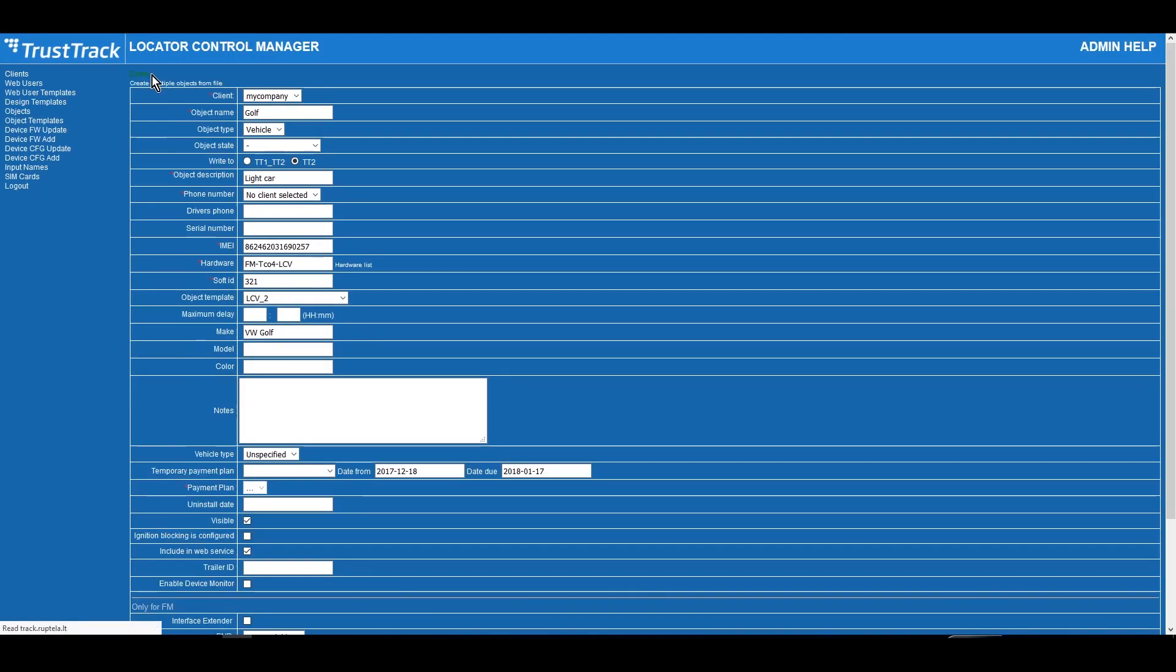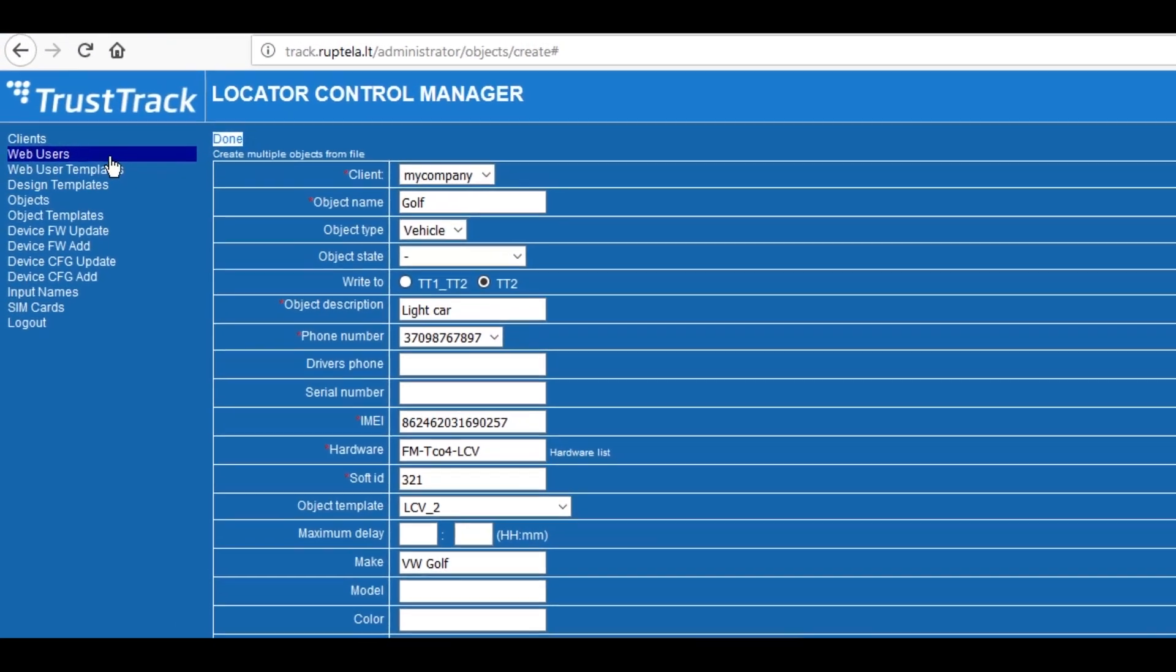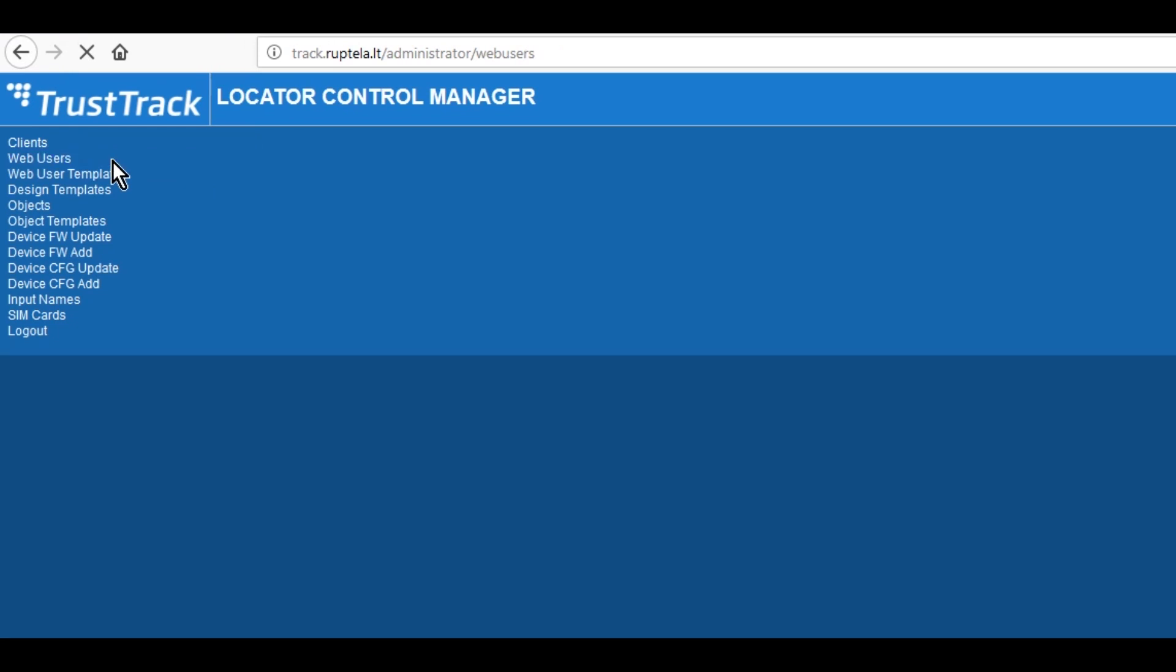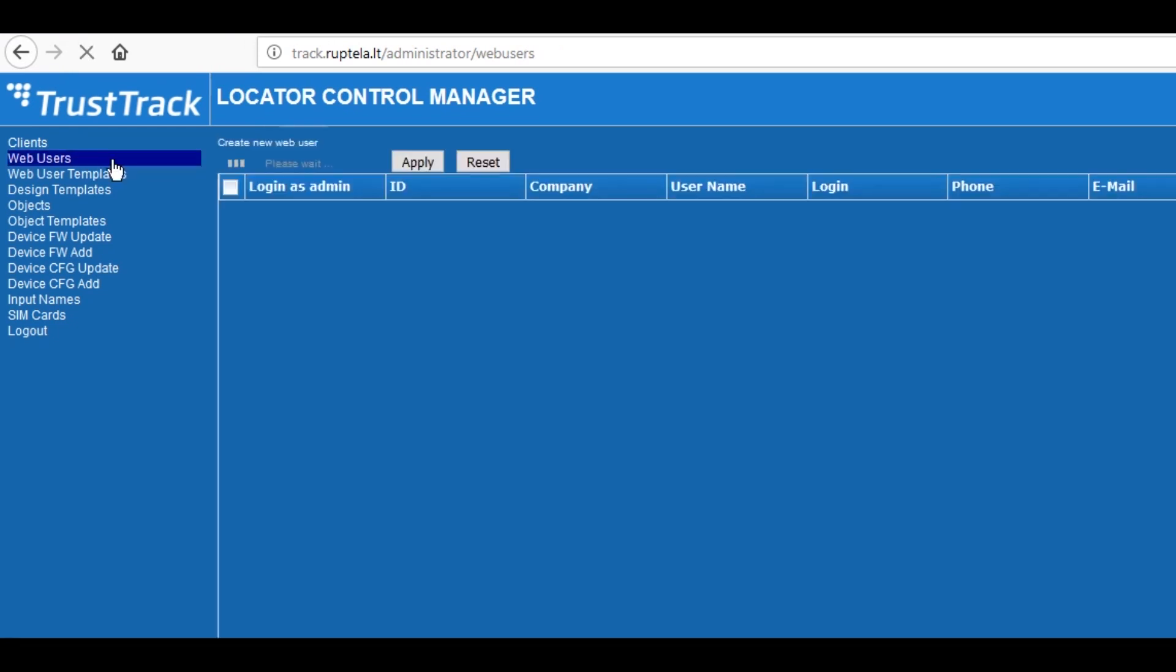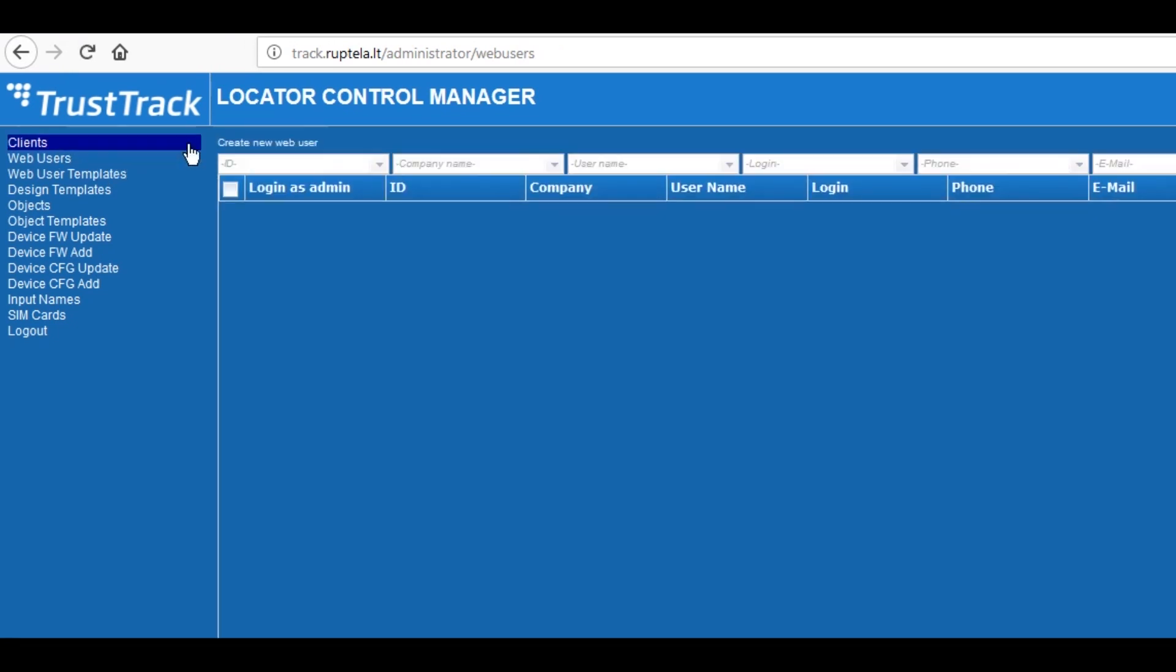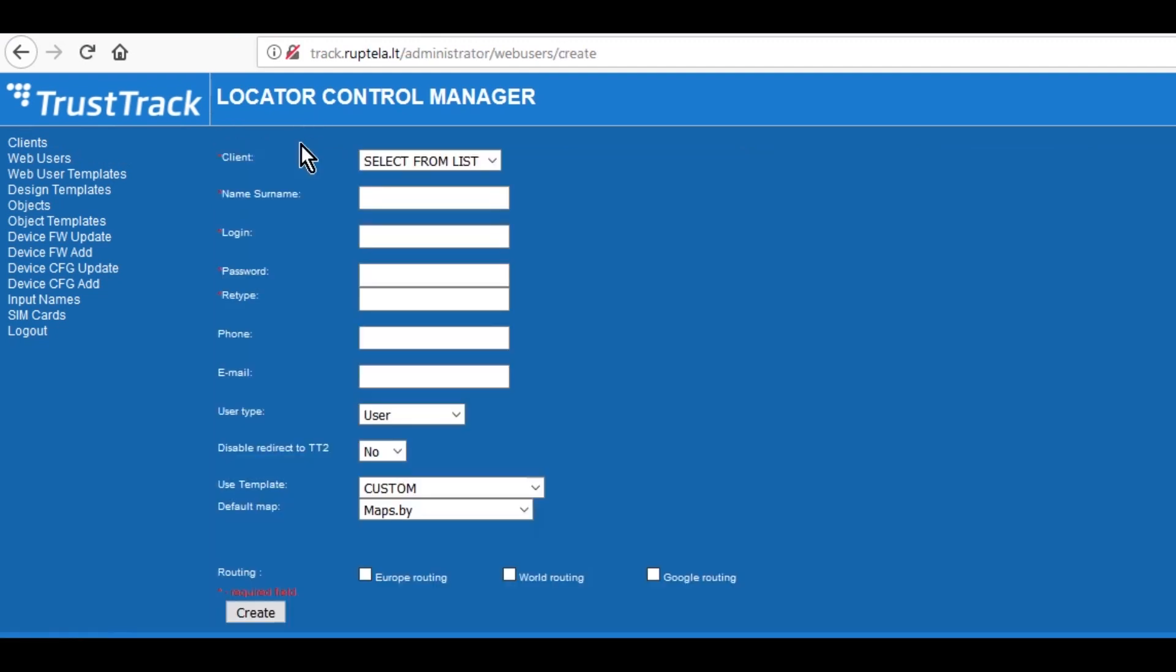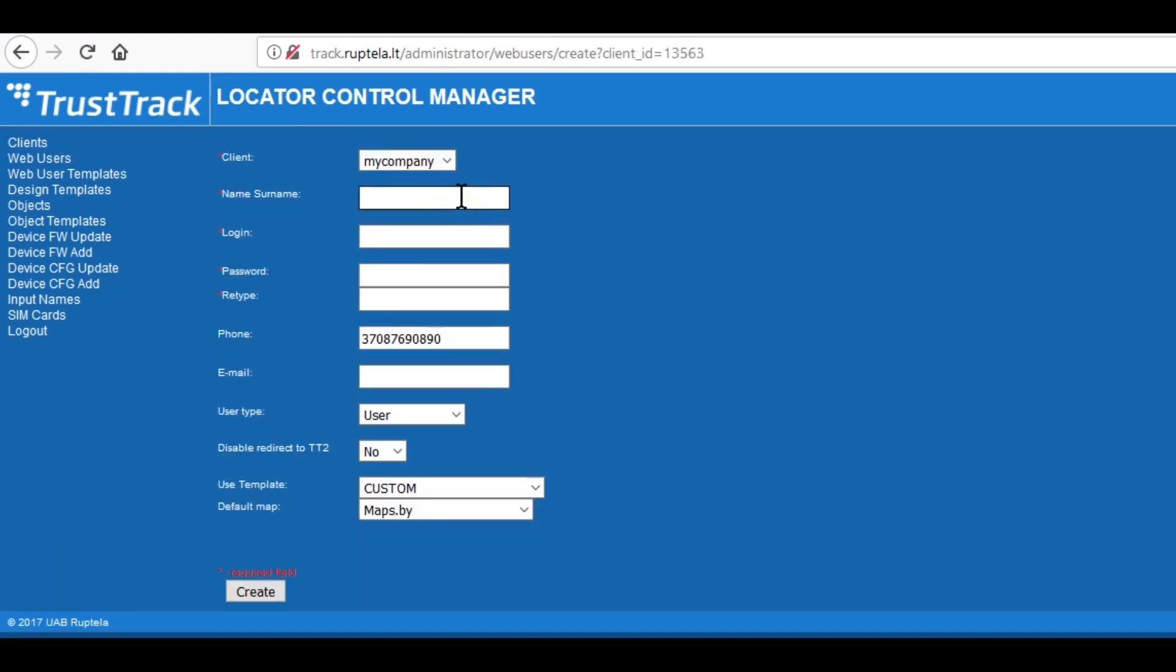Final step is to create a web user. Click on Web Users and Create New Web User. Select Client from drop-down. Enter Client Name. Enter Login and Password that will be used to access this web user and click Create.